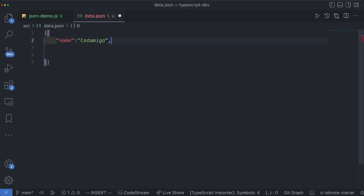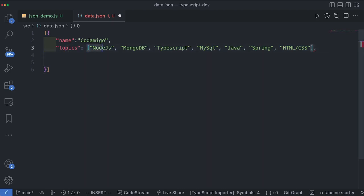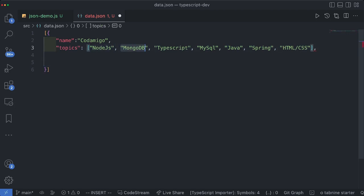Next let me define a new property. Let's call this topics and this topics is a list of all the topics that we teach on our channel. So this is an array of a string.